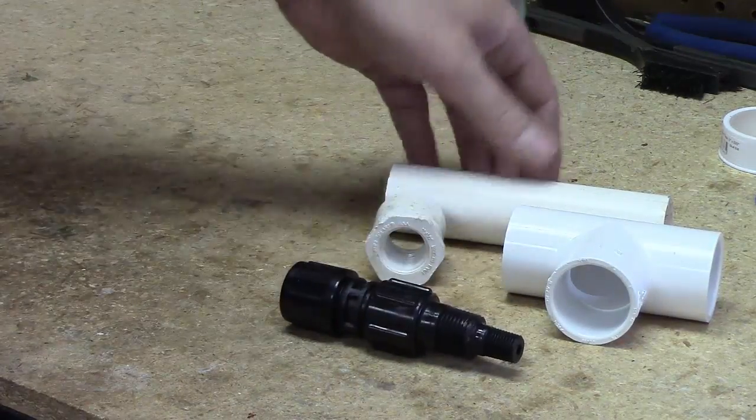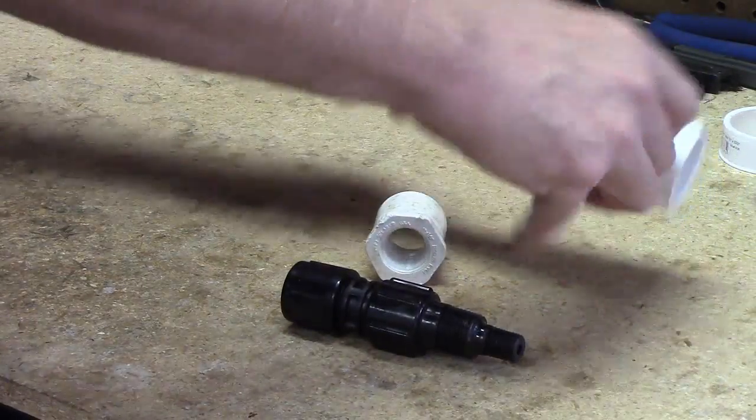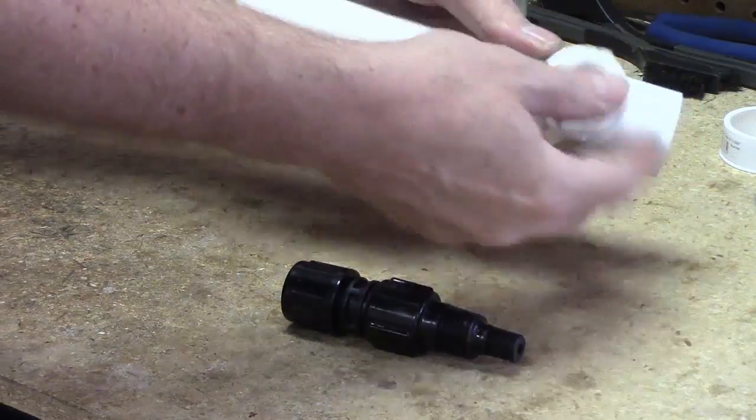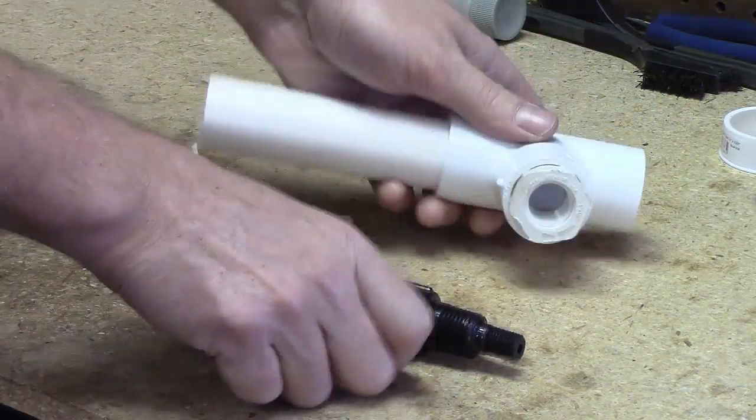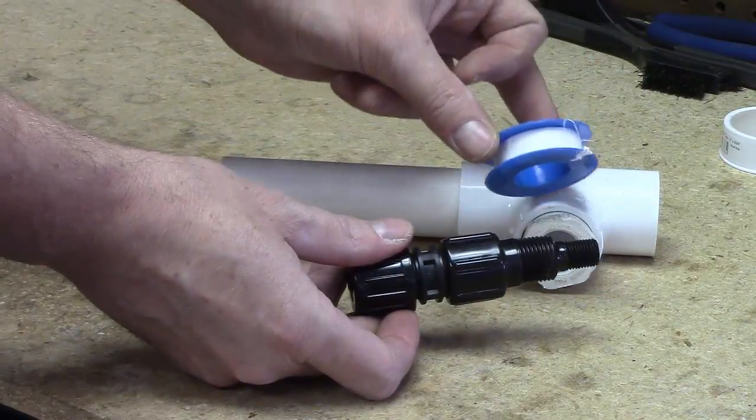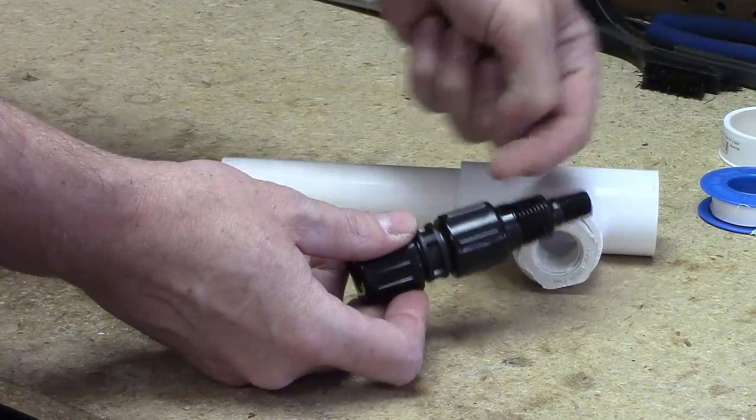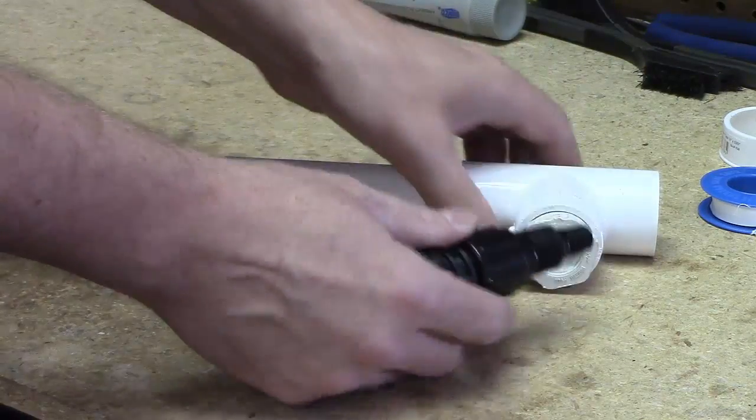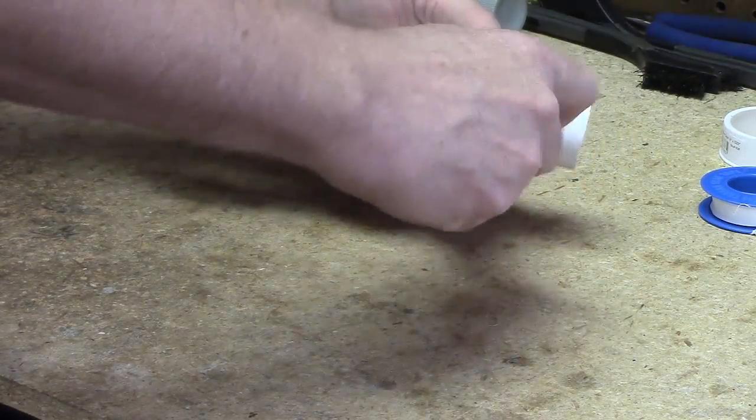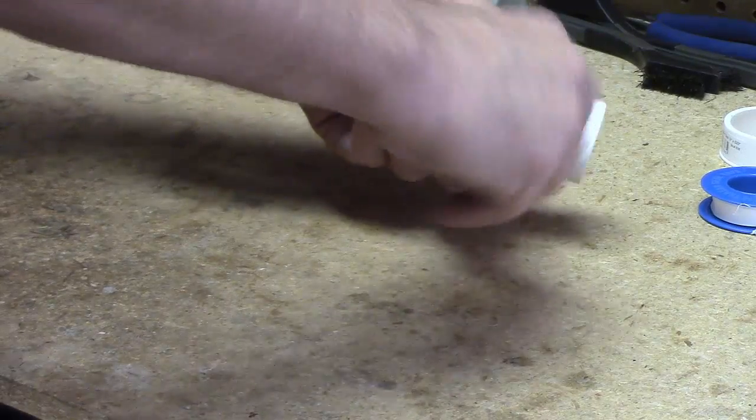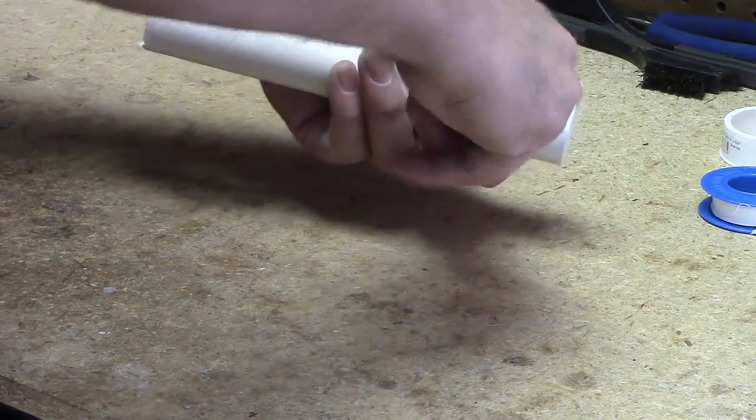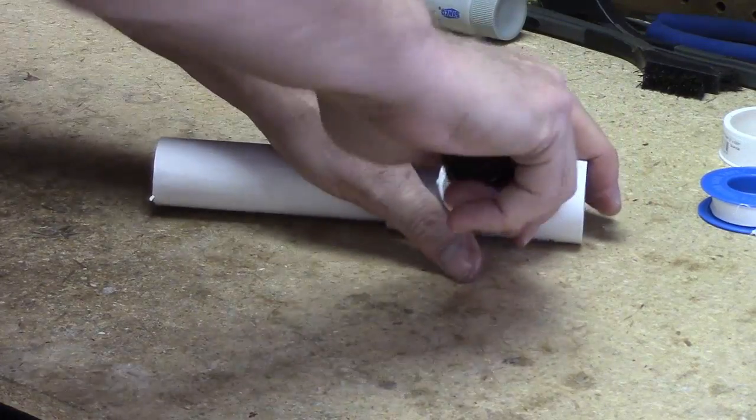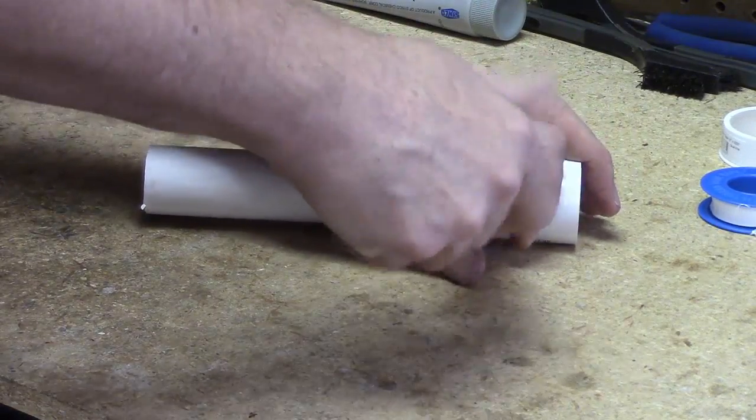Basically, you're going to install your T and glue that in, and you're going to put your bushing and glue that in. Then you'll put a couple of wraps of Teflon paste tape around the part that you're going to screw in, the male thread, and then you're going to screw it in to the female thread on the bushing.